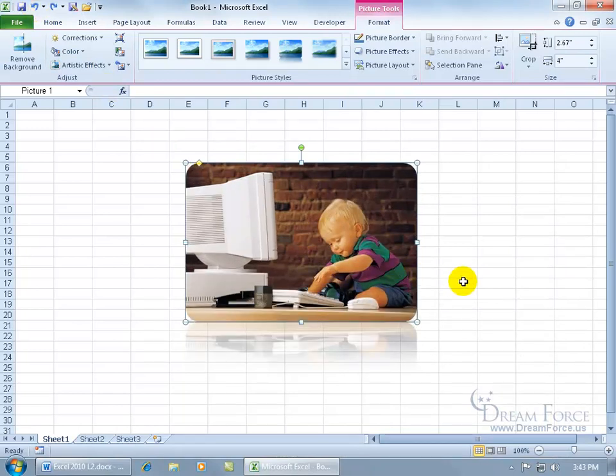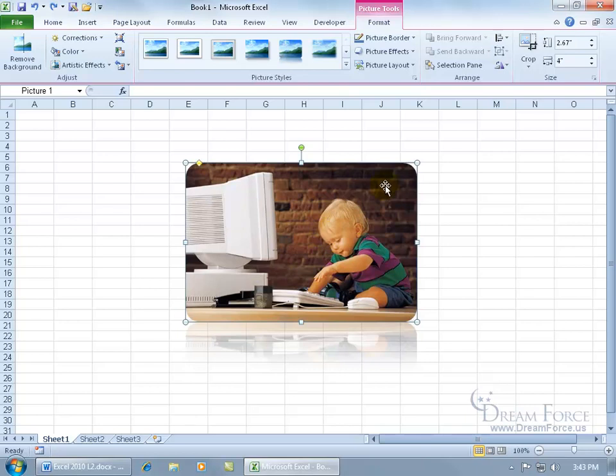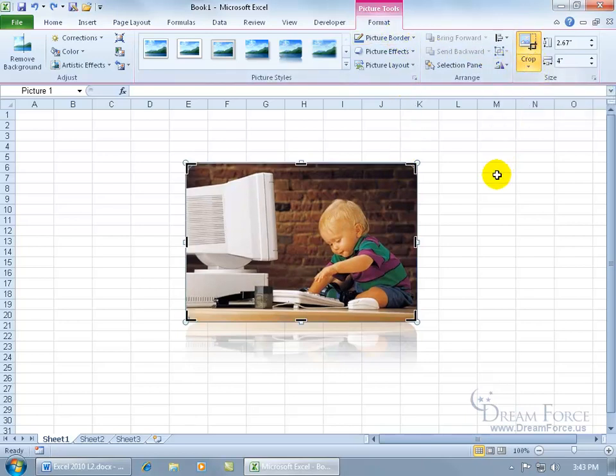If I want to cut off part of the picture - in other words, I don't need to see this much monitor - it's called cropping. You can do that by coming up here to the Format tab, size group. Click on the crop button. When you do that, it adds these black handles to it.